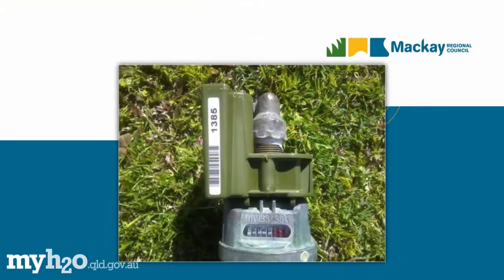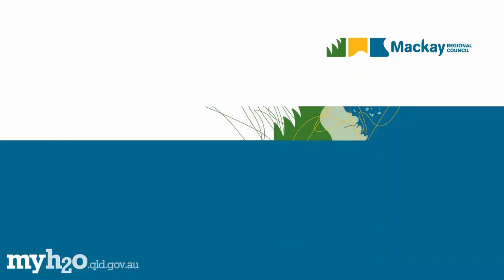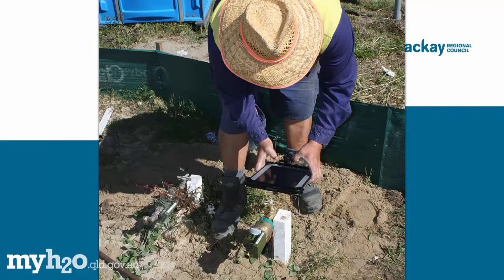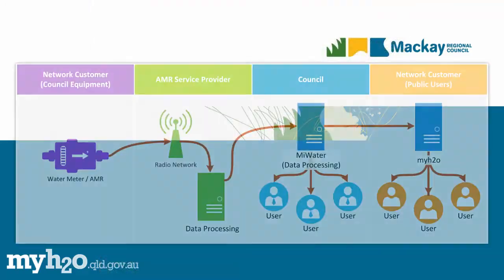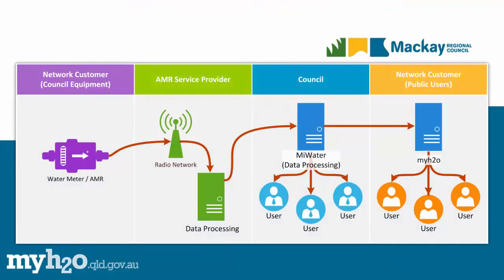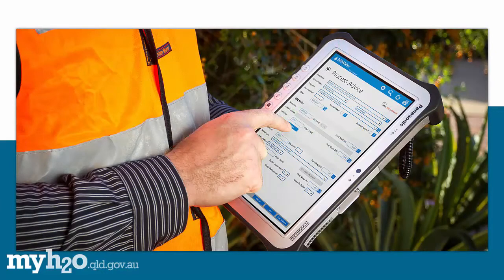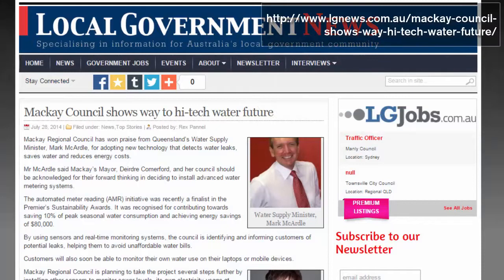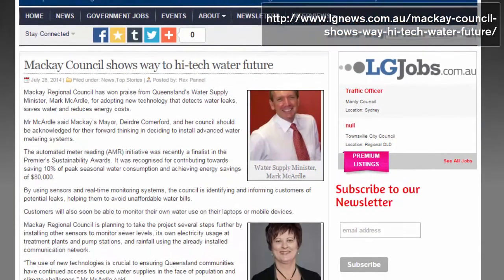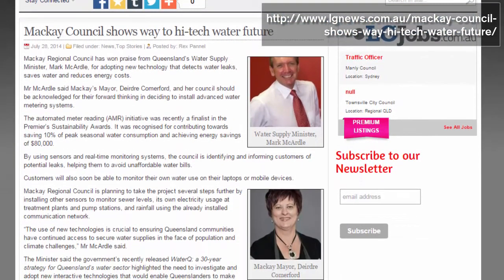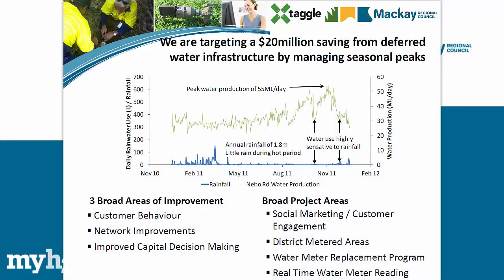In 2012, Mackay Regional Council commenced a rollout of automatic meter reading or AMR technology to most water meters across the region. This technology allows for water usage data to be collected every hour from water meters. Now, in 2015, this rollout is nearing completion, making Mackay Regional Council the single largest user of innovative AMR technology in Australia. This system allows Mackay Regional Council to better manage its water network at a high level and also at the individual property level.